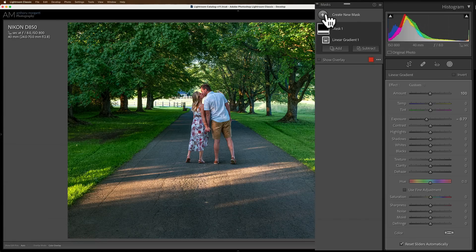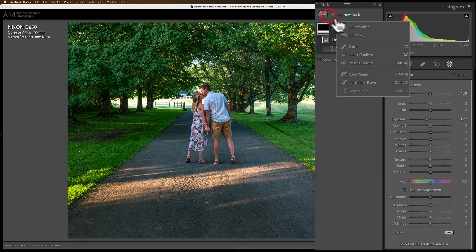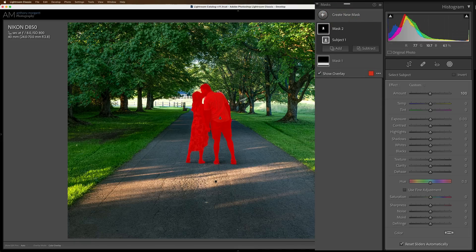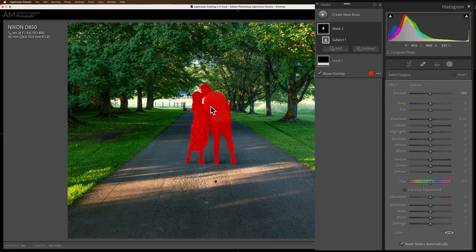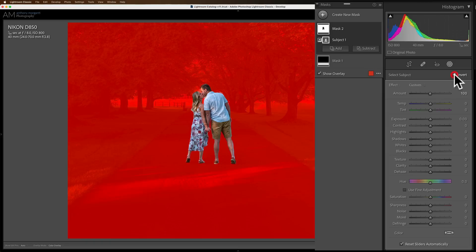So I'm going to create a mask, and I'm going to select the subject, and Lightroom did a great job of selecting them, but I don't want them selected. I really want everything else but them selected. So I'm going to invert this by clicking on this checkbox right here. Now you can see I have everything else selected except them.